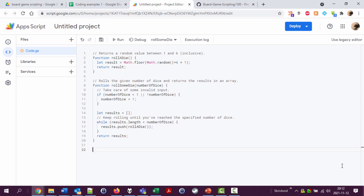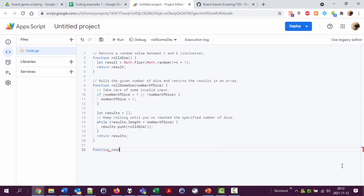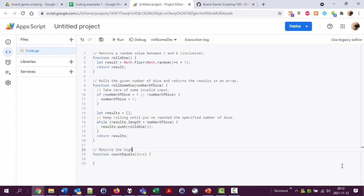Believe it or not, I'm going to create a new function to do this: function count equals. And then I'm going to have an argument here called dice. So I'm going to write a comment here that returns the number of the highest number of equal dice in the array of provided dice results, something like that.